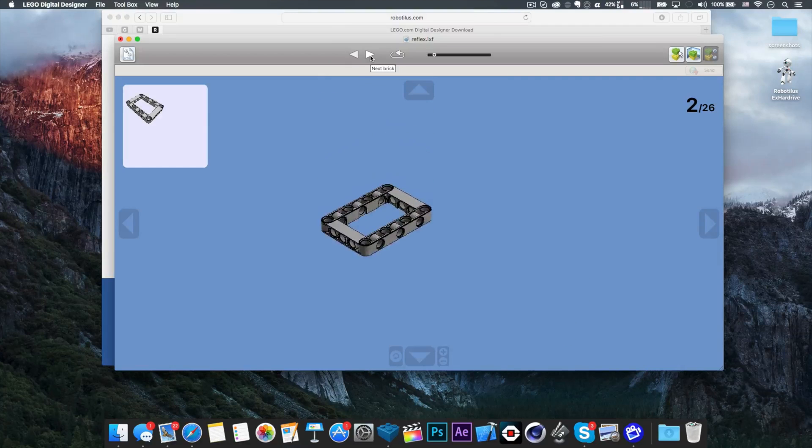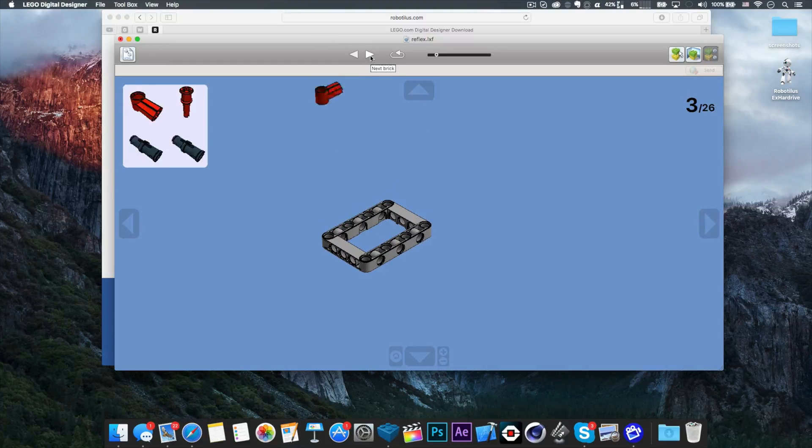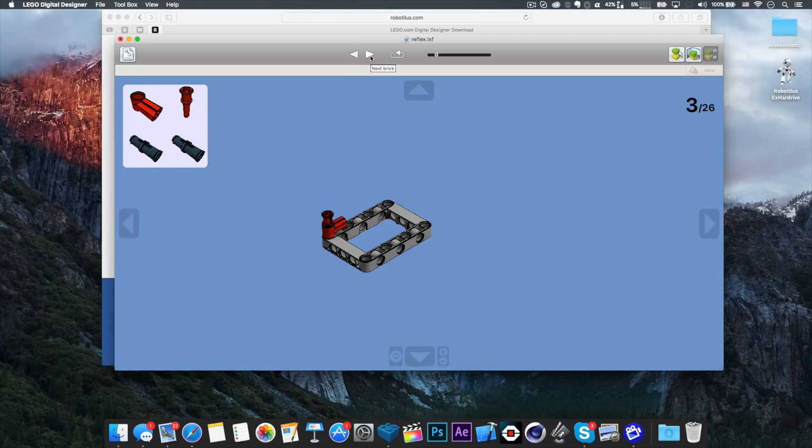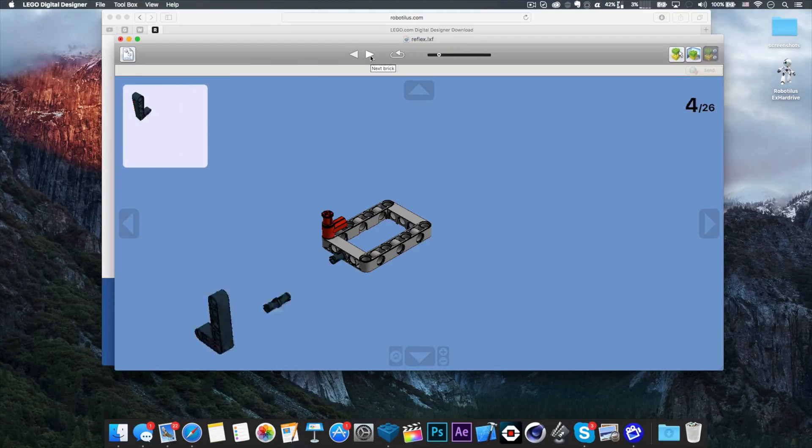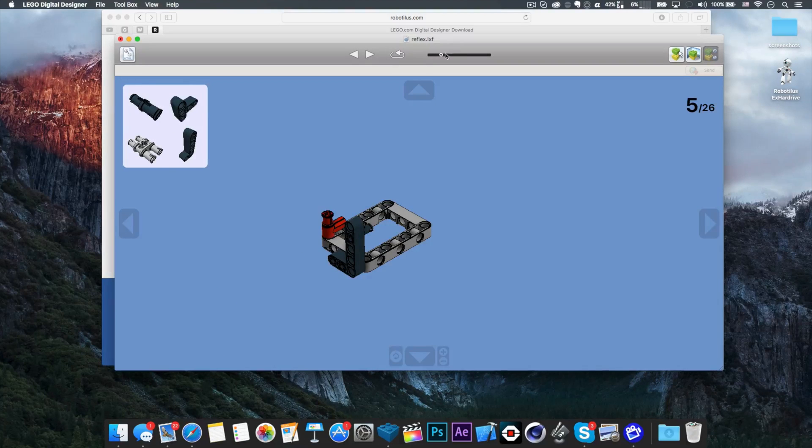As you click these arrows, it will animate the steps you need to make in order to build the robot.